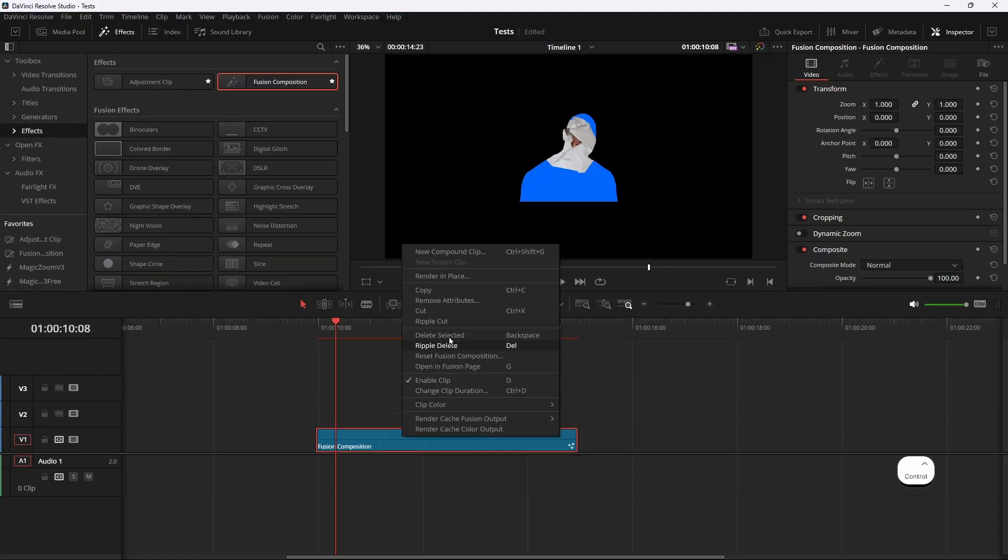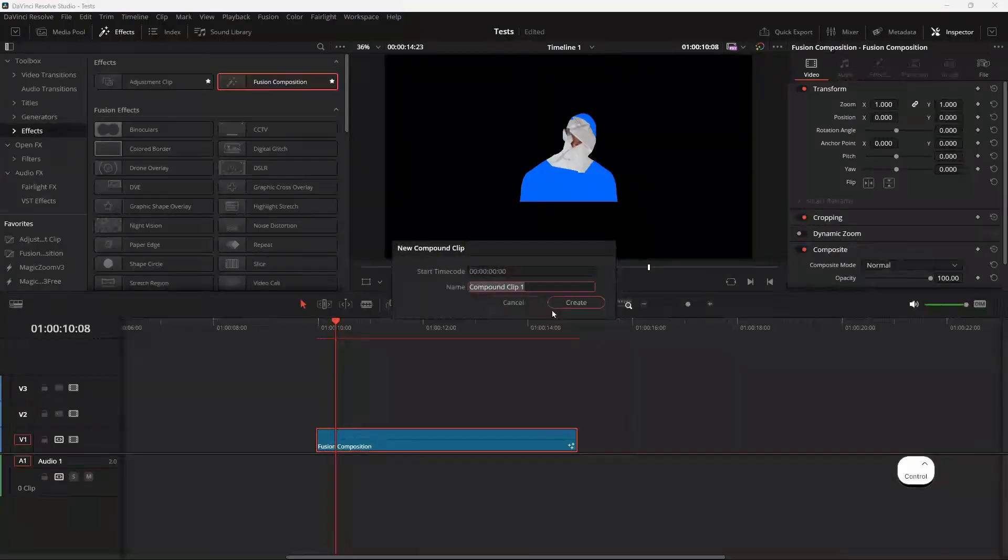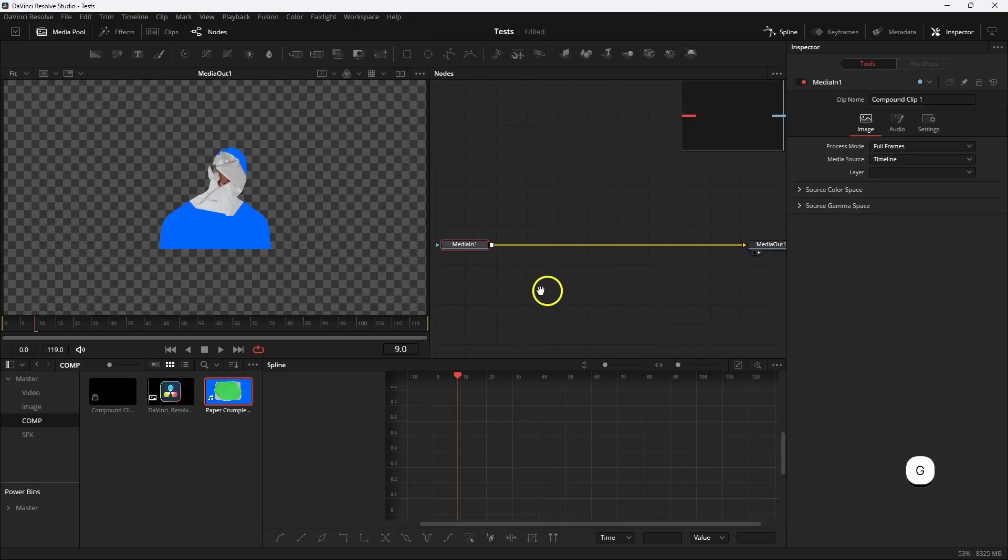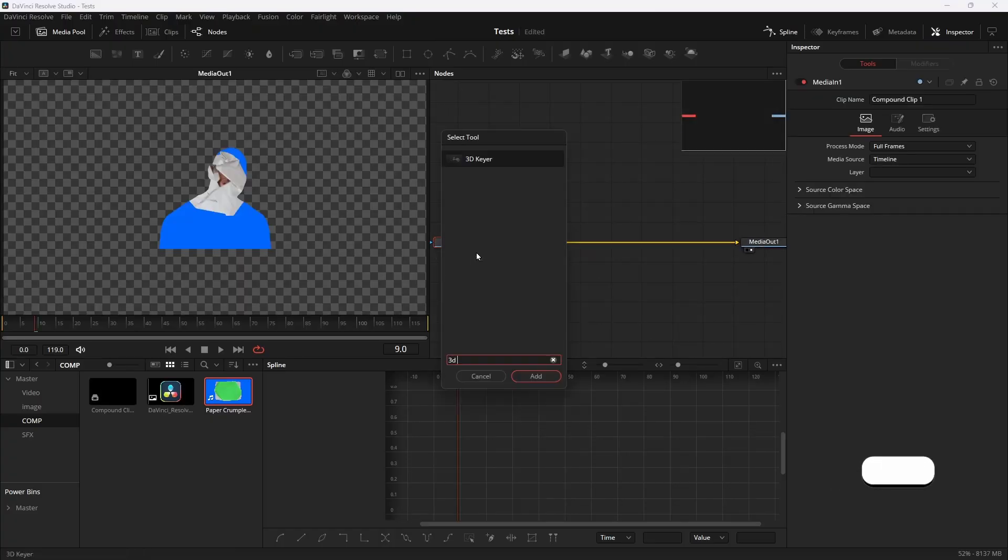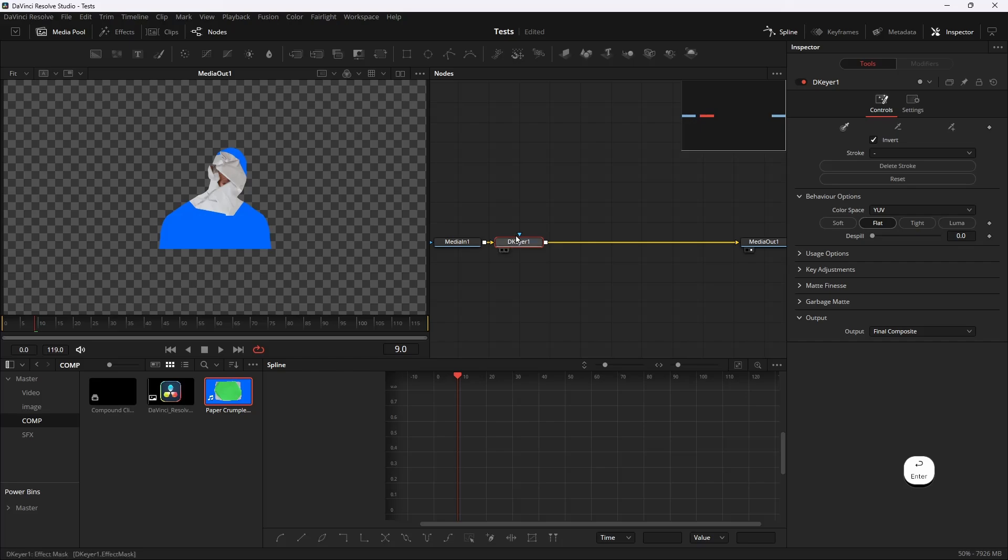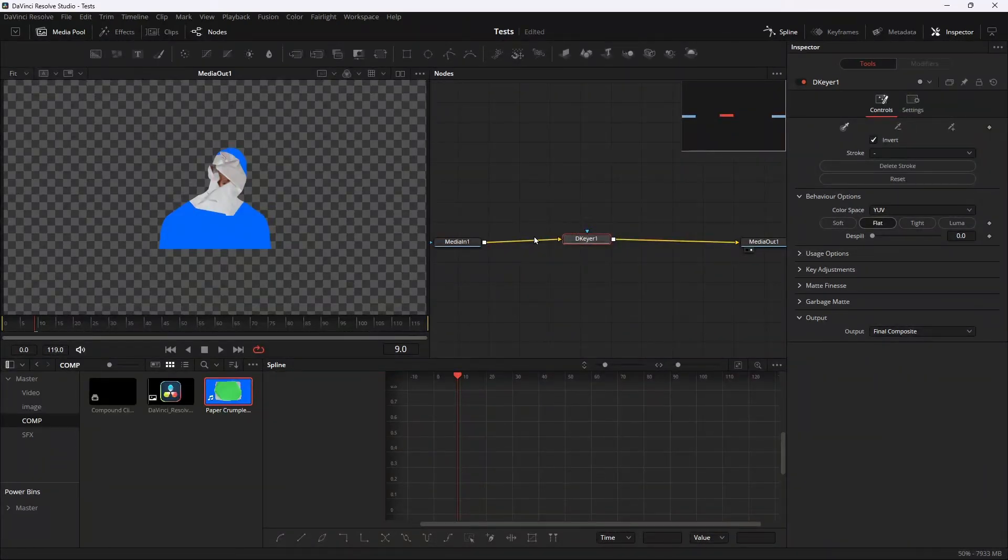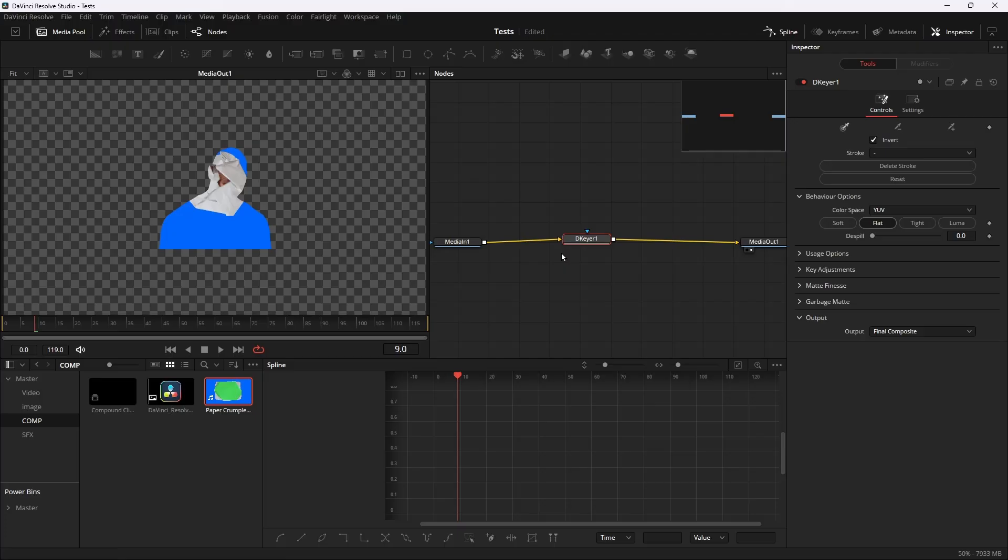Make it a Fusion comp and then again go to Fusion and now add a 3D Keyer. The reason we're using 3D Keyer is because if you use anything else it will give you a black screen.